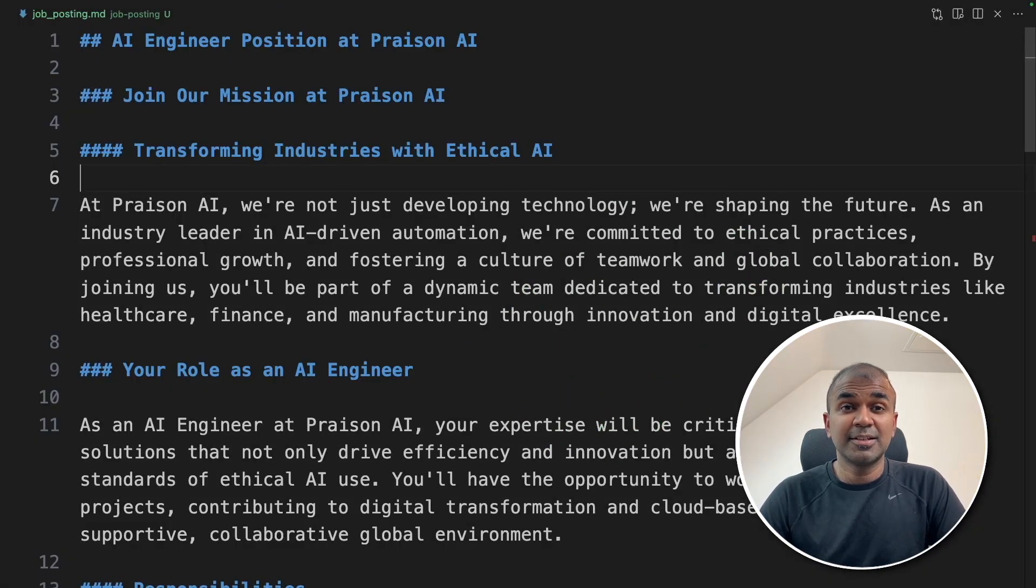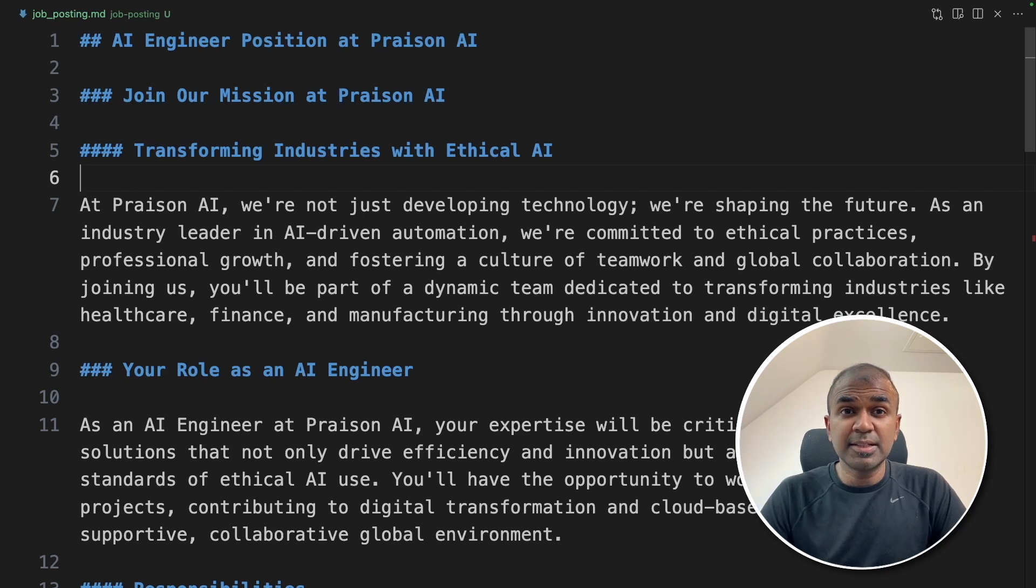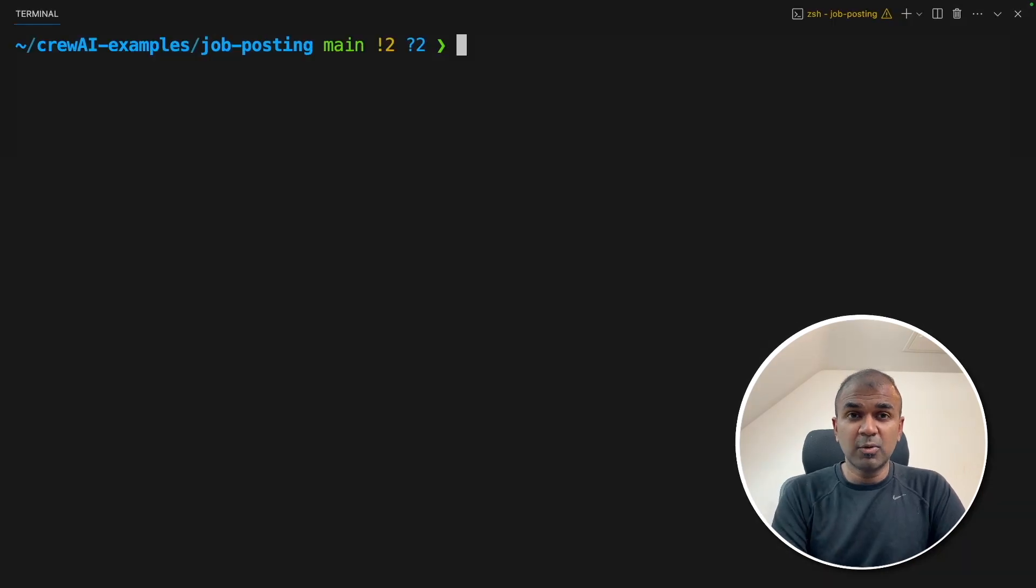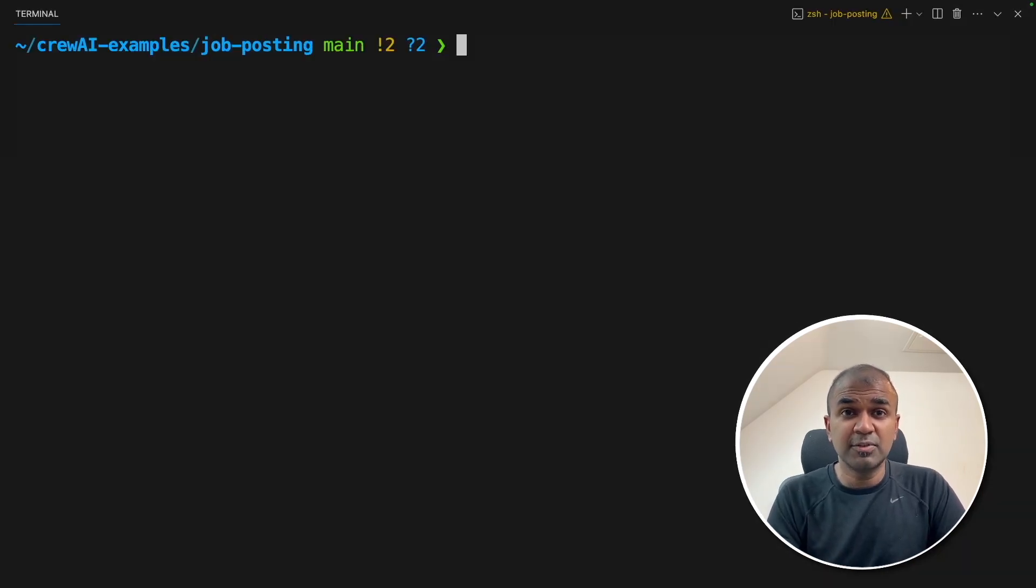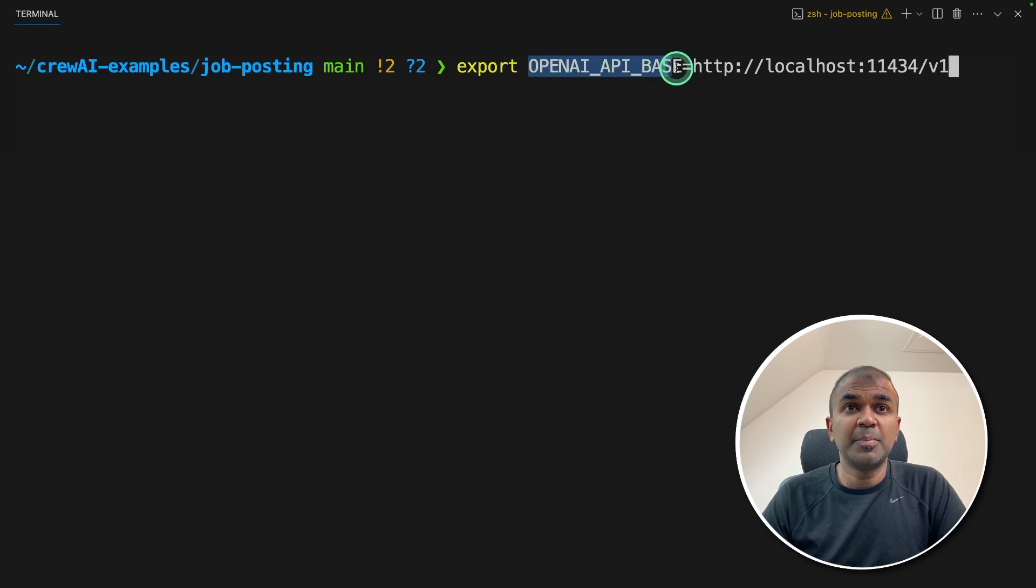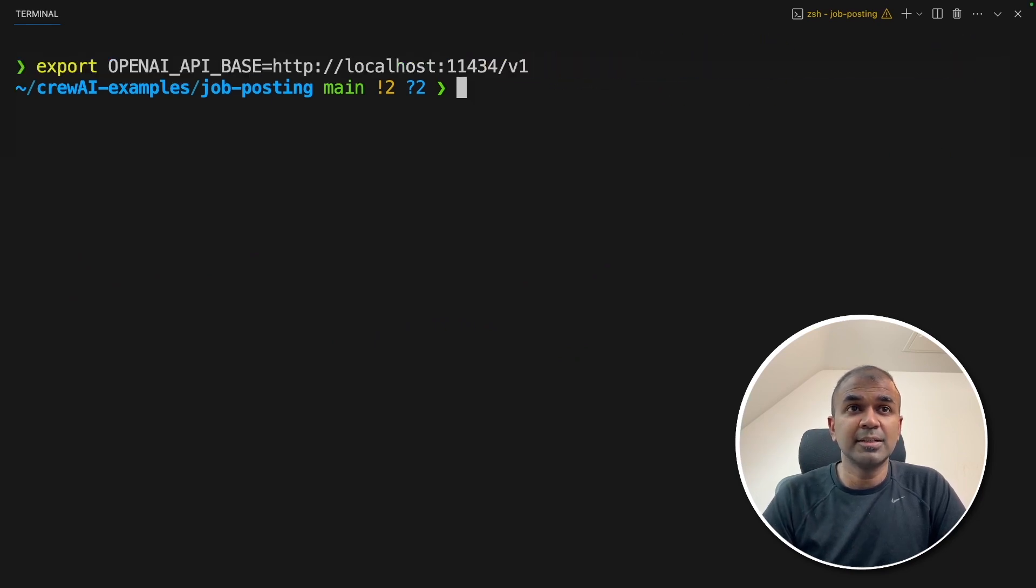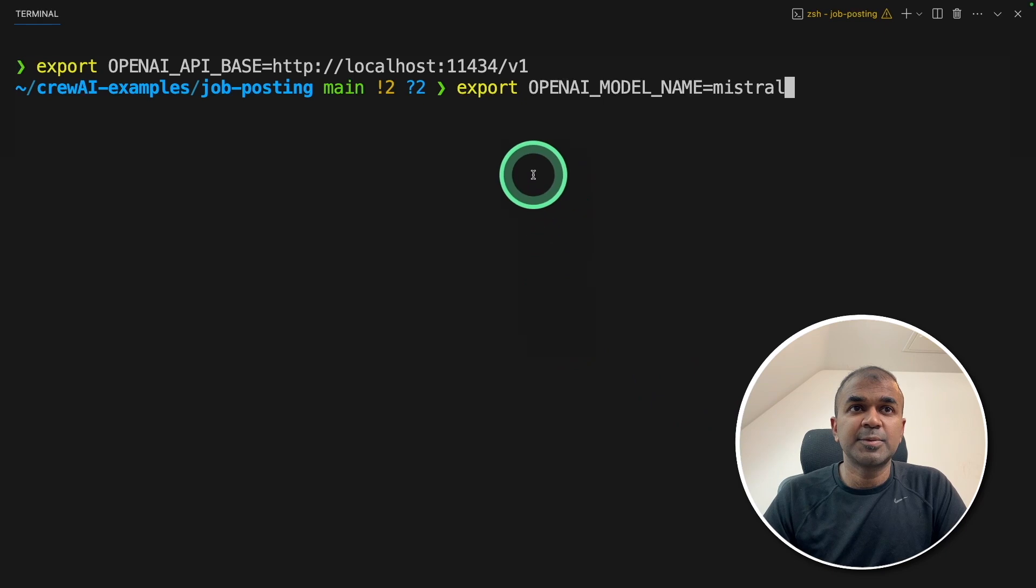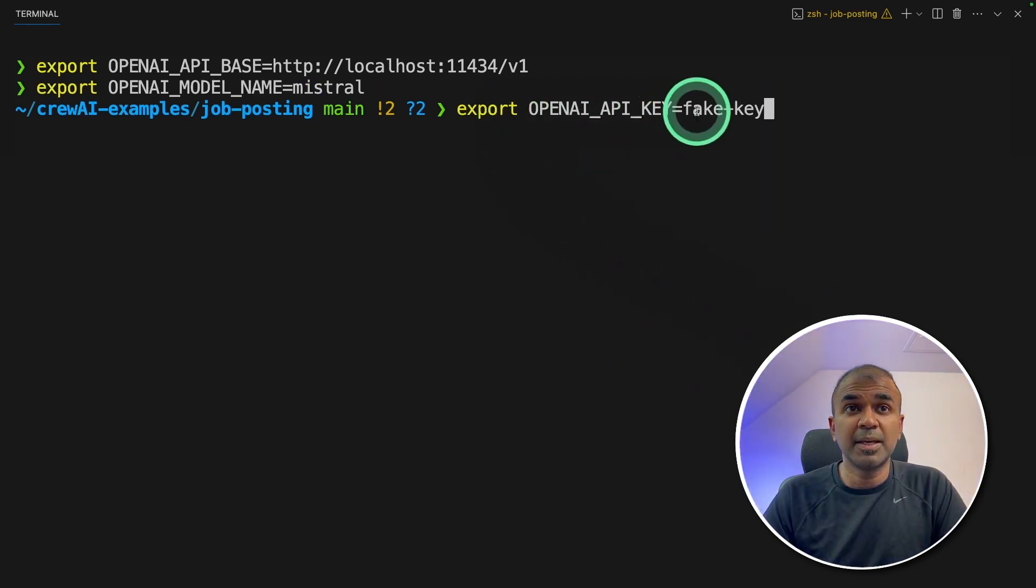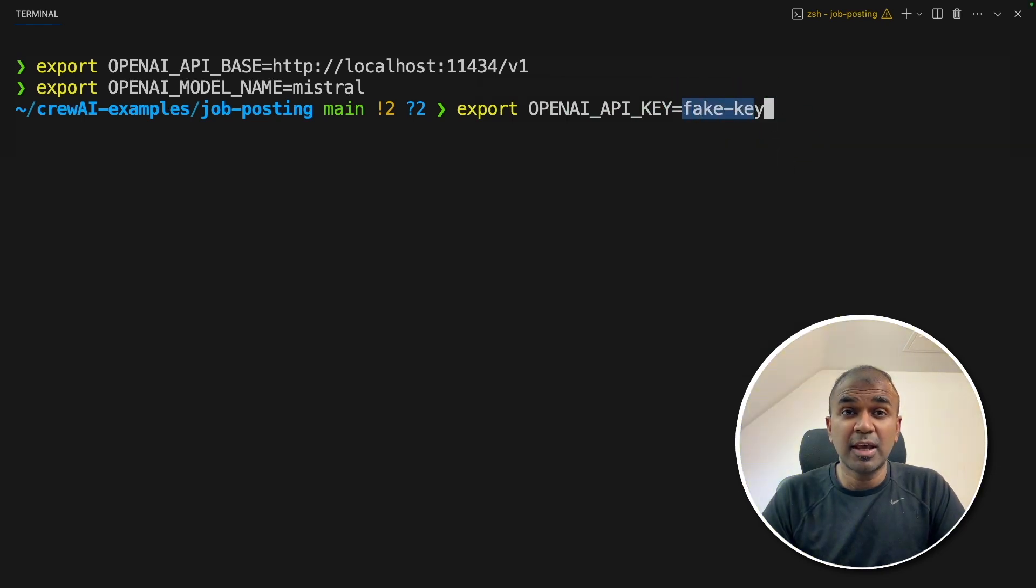This is exciting. This took nearly five minutes to complete the whole process. This saves hours of work researching the company and preparing the job description. The final thing I want to show you is how you can integrate this with Ollama. Just export the open AI API base with the Ollama URL and click enter. And then export open AI model name equals Mistral and then click enter. You might need to set your open AI API key as just a random key. And that's it.